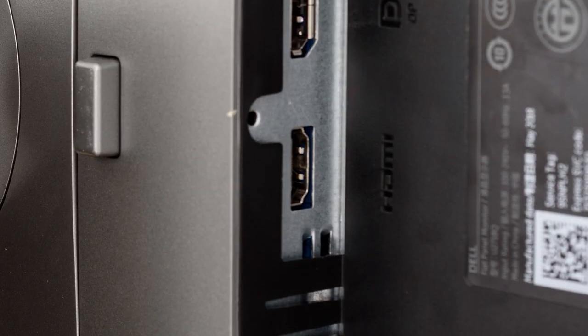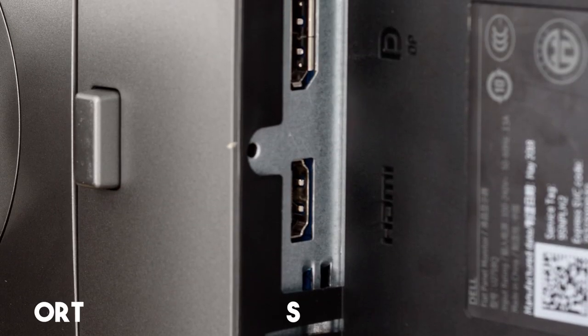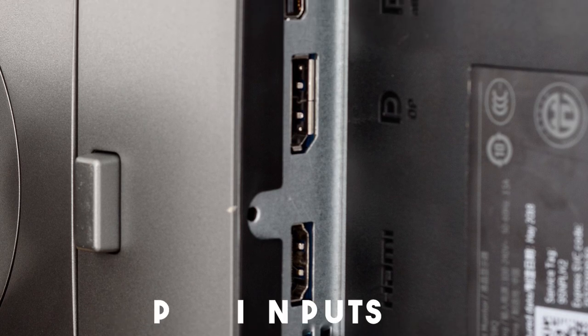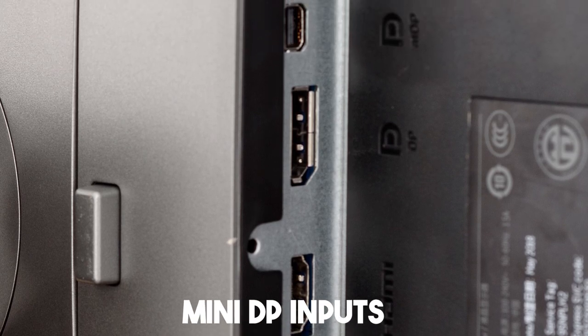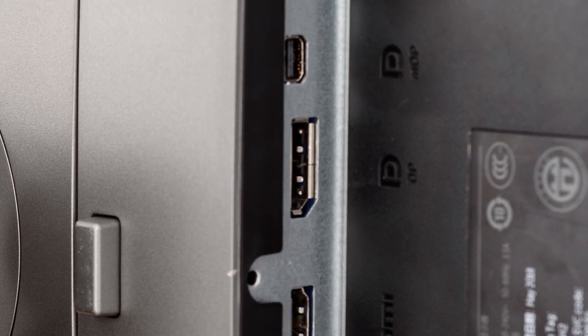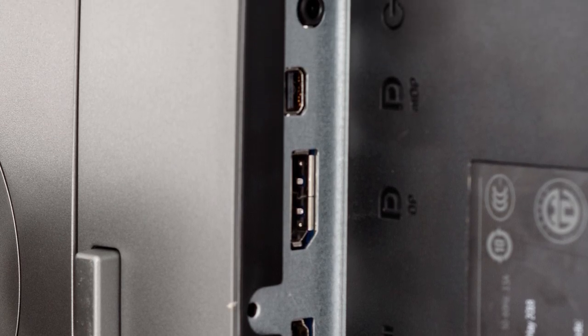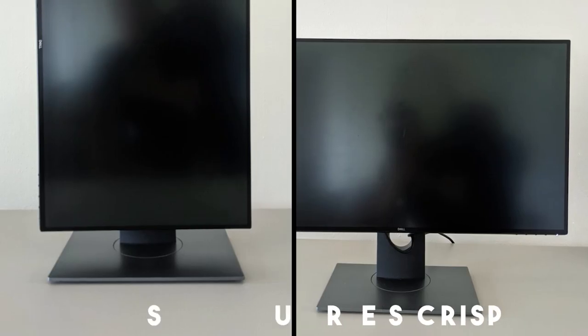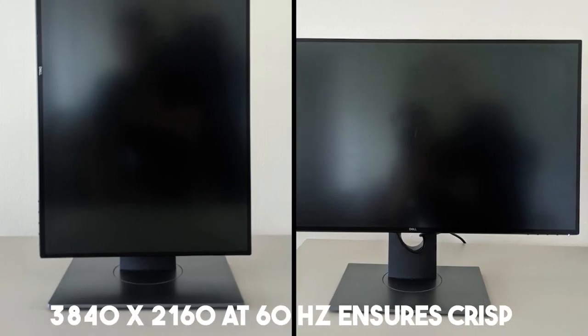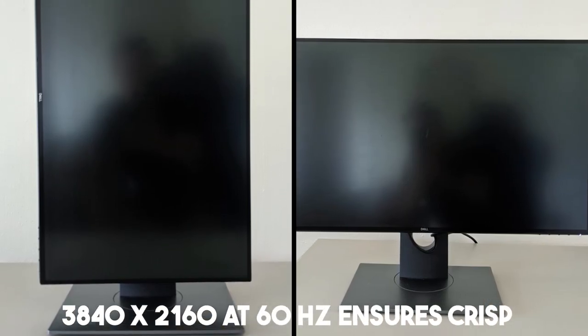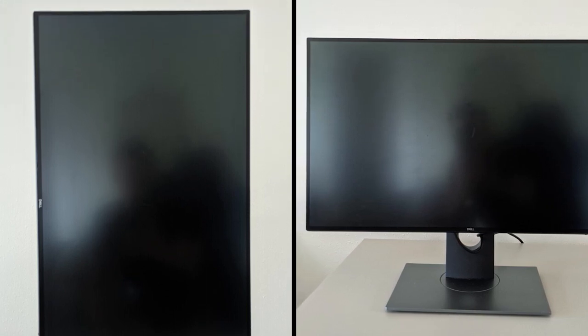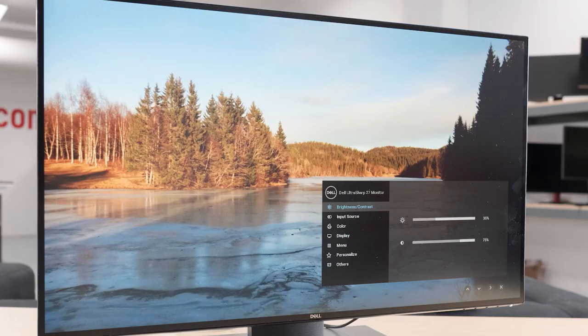Connectivity options are versatile, with DisplayPort, HDMI, and mini DisplayPort inputs, allowing seamless integration with a variety of devices. The native resolution of 3840x2160 at 60Hz ensures crisp and detailed images, enhancing the overall viewing experience.